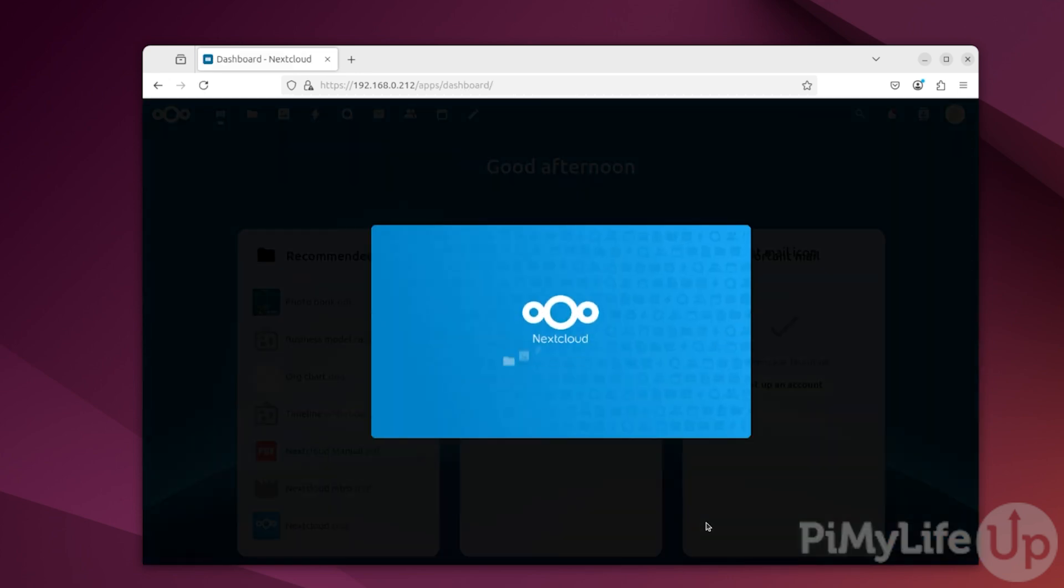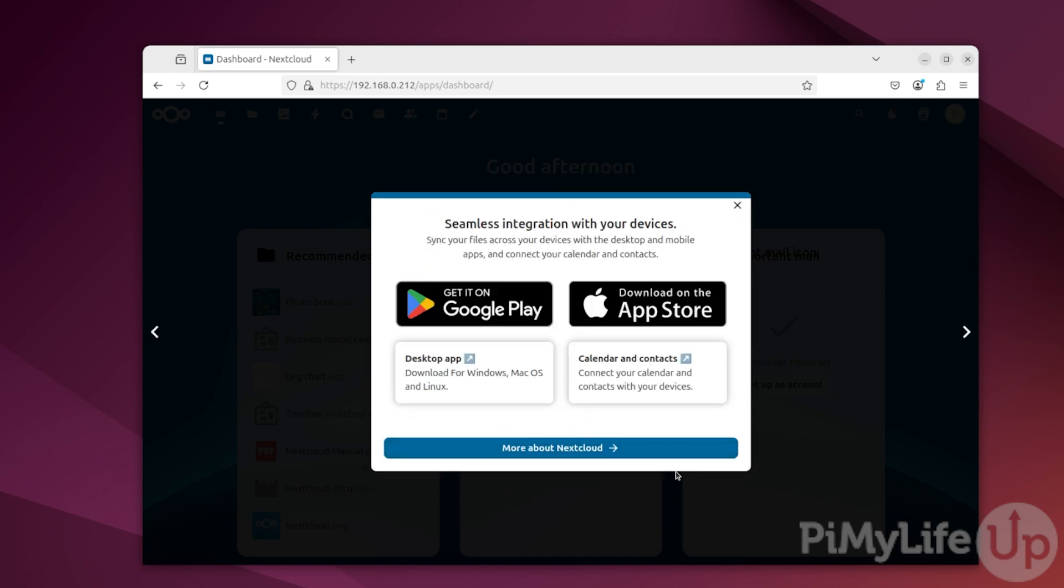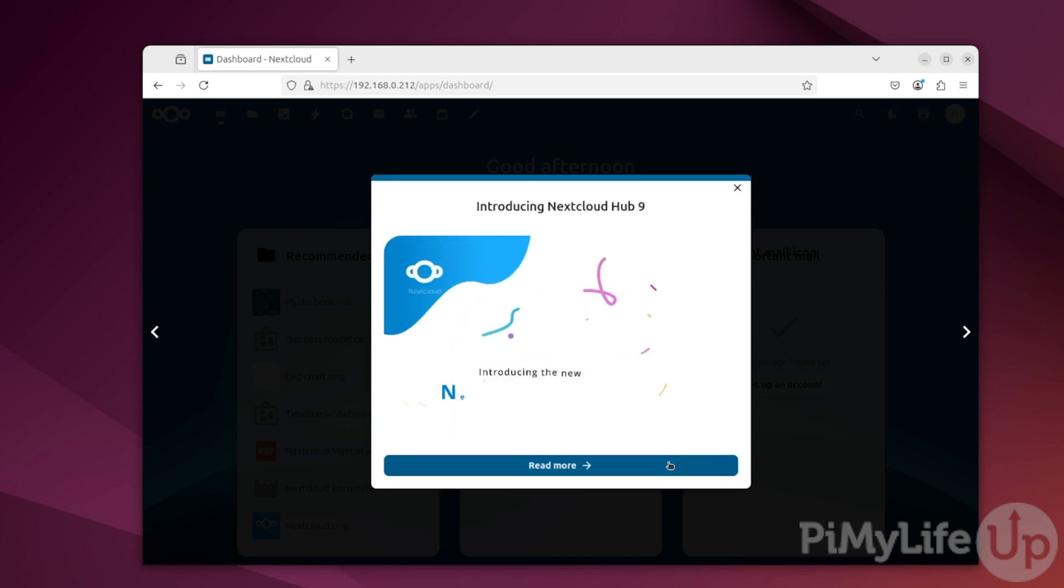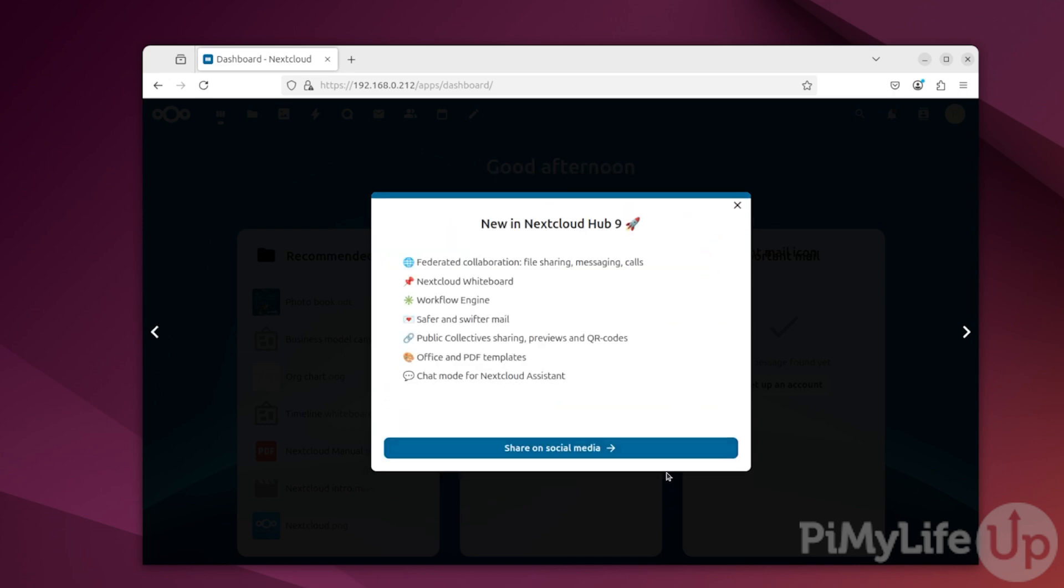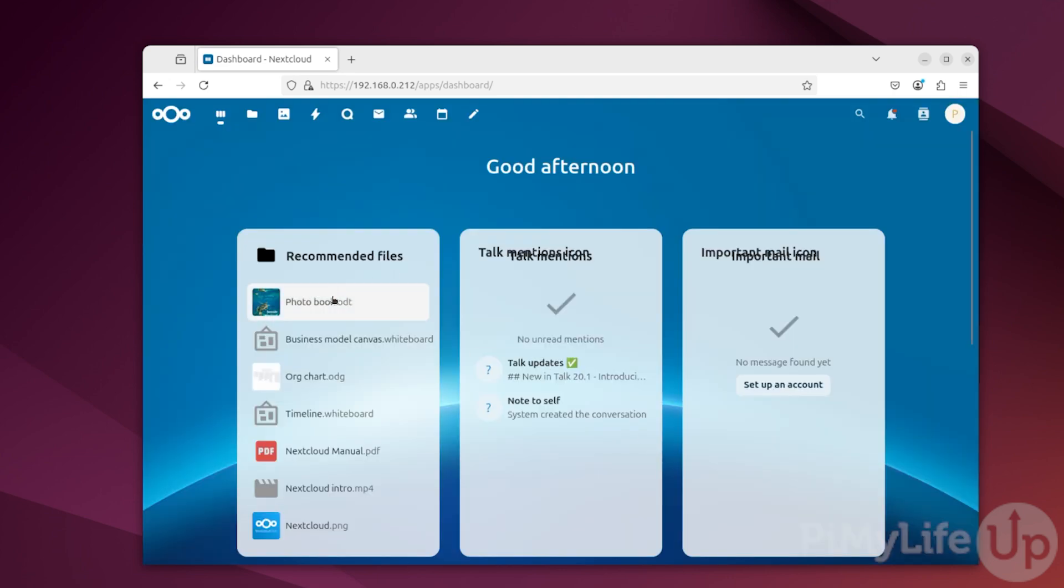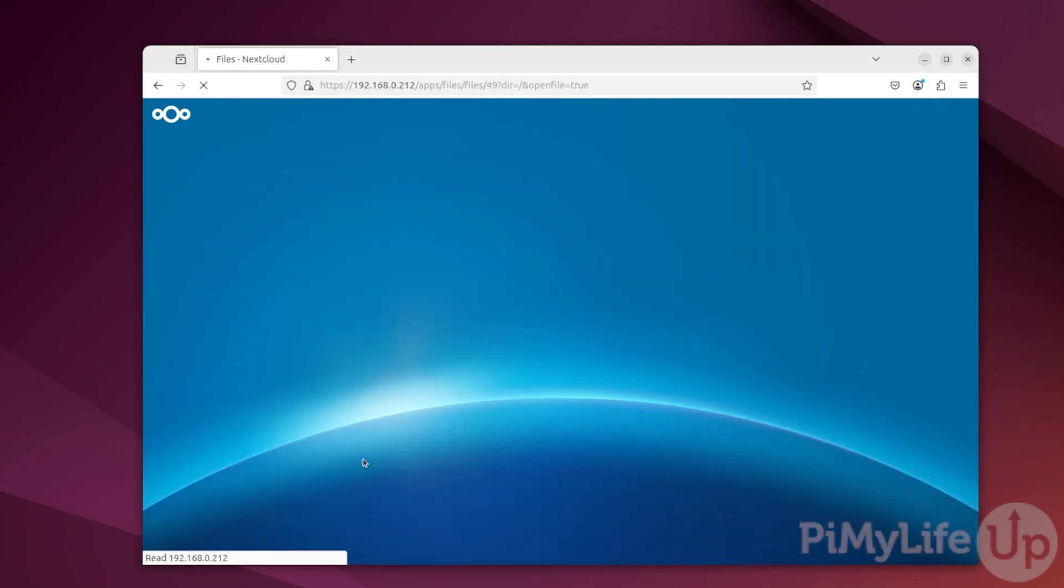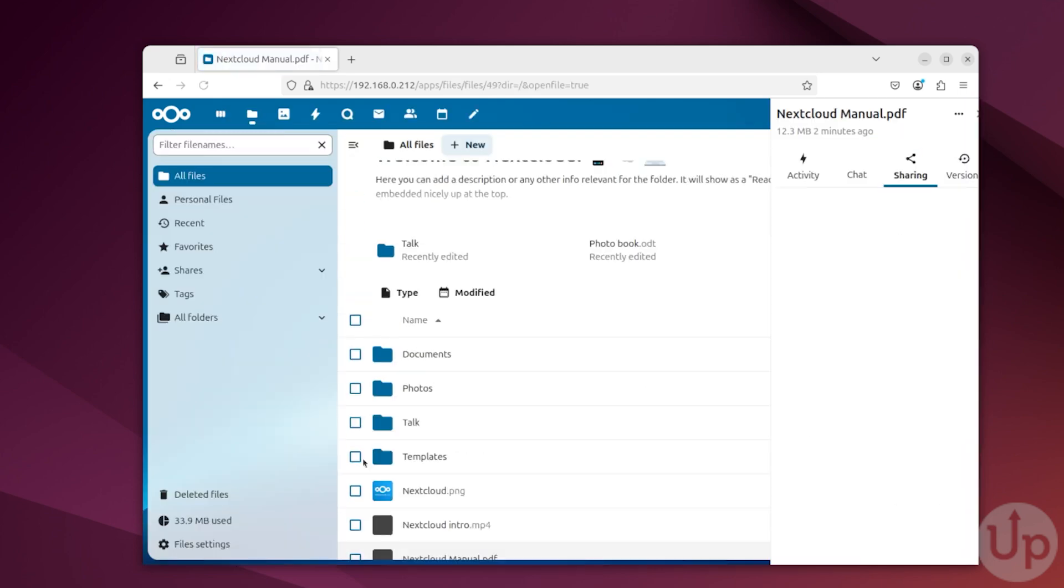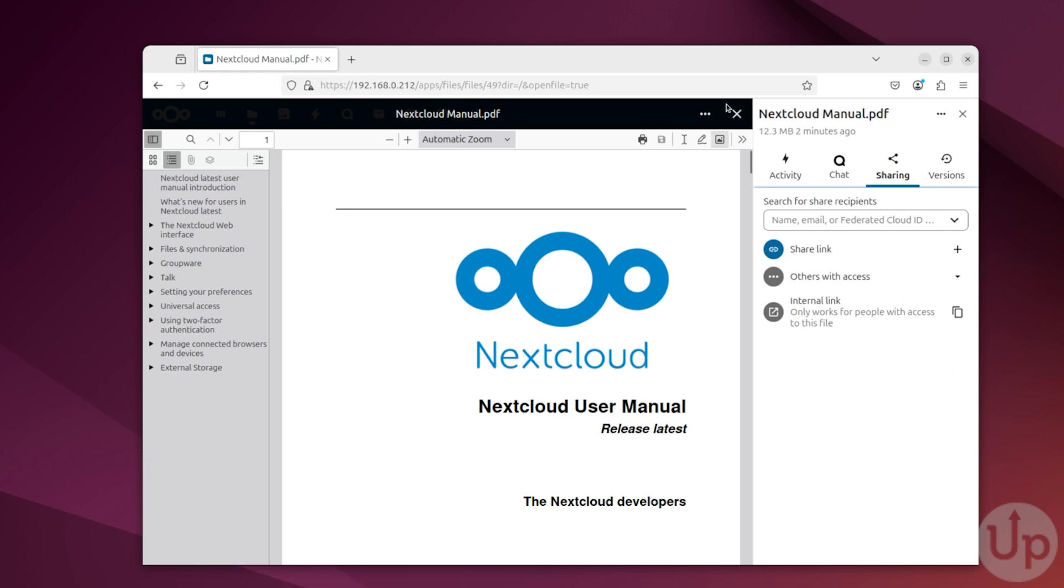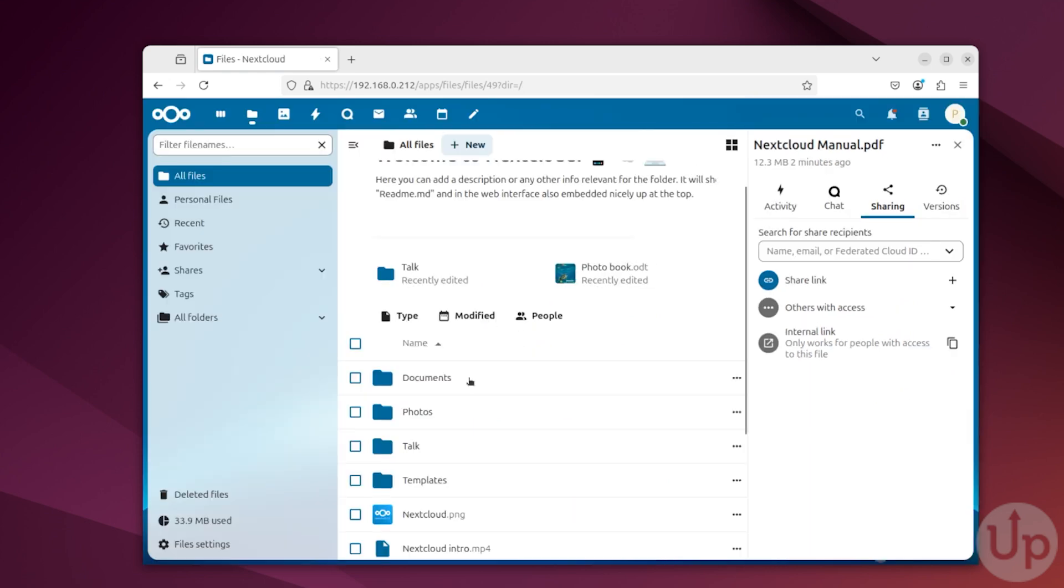At this point, you have successfully installed Nextcloud to your device using Docker. If there's anywhere you want us to expand on this tutorial later, be sure to drop a comment below. If you have found this guide to be helpful, be sure to give us a thumbs up and subscribe. Until next time, have a good one.